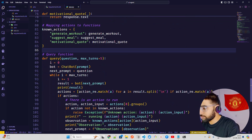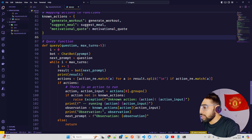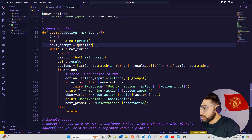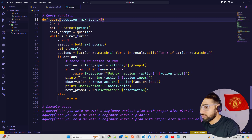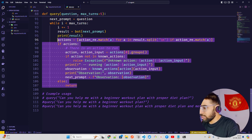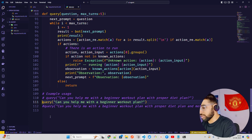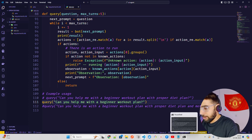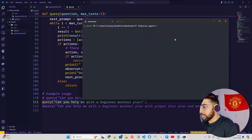I have a query function that counts turns and iterations. I set max_turns to five, and then using a while loop: if i is less than max_turns, execute this code and increment i, up to a maximum of five turns. Then I call python app.py to run it.